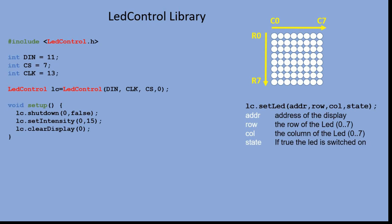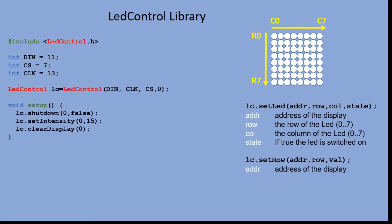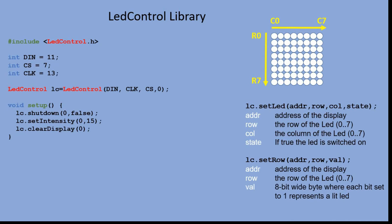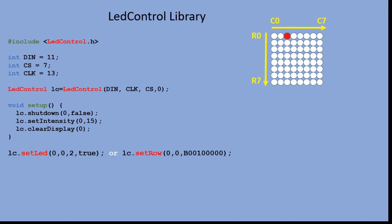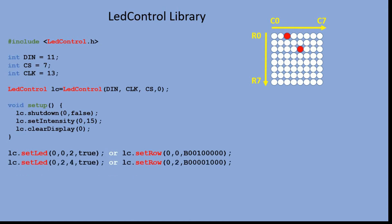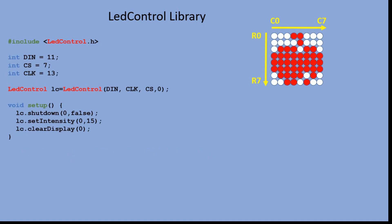The second command is setRow, and it is similar to the sendData function from the SPI example. The input is the matrix address, row number, and finally the byte we want to transfer. Here is the command to turn on the third LED in the first row, and then the fifth LED in the third row. And here is the way to display the Apple bitmap.